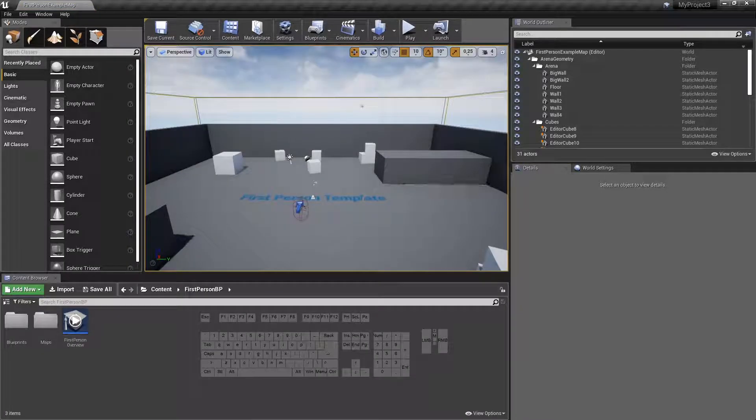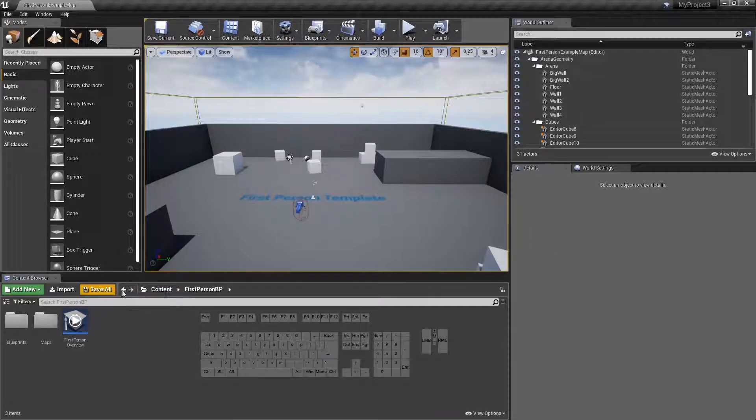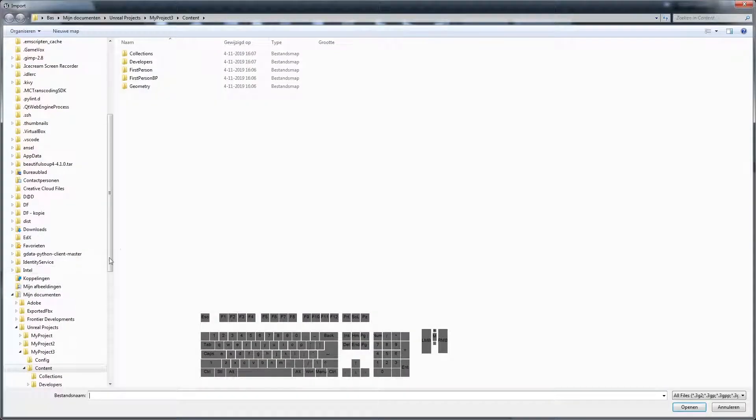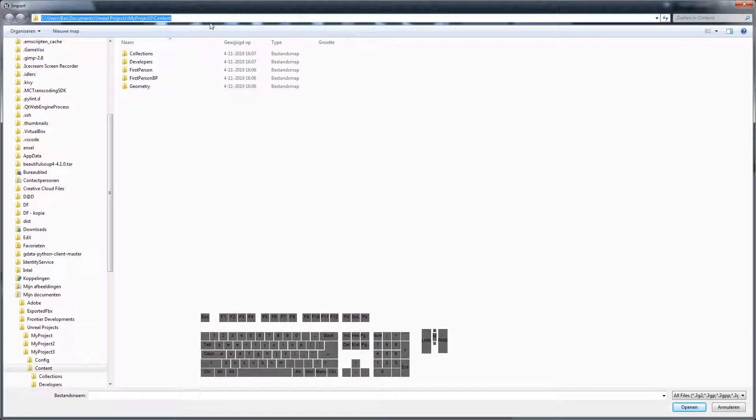And then we import our model and our collision mesh from the location we just saved.